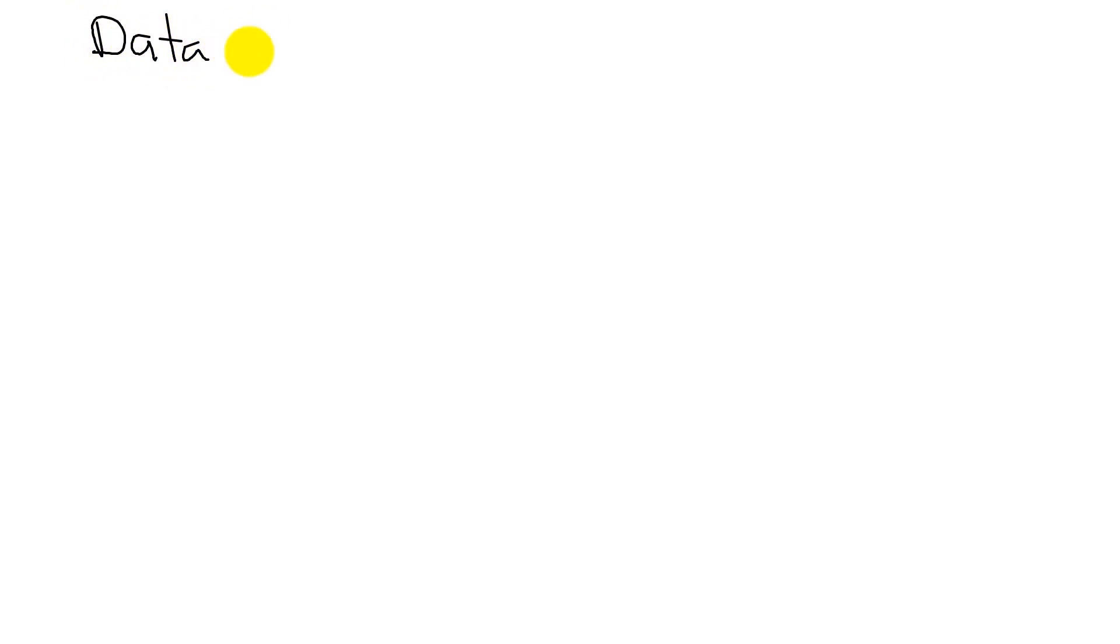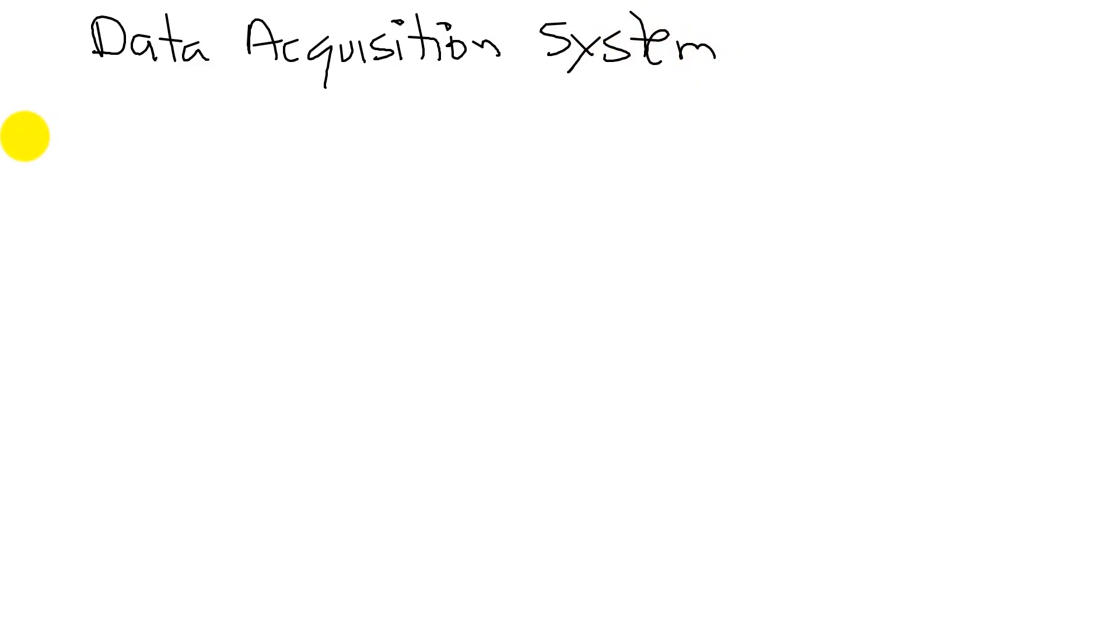Let's review the components of a data acquisition system. This is the system that you're going to build for lab 14. It begins with something we want to measure. In our case, we're going to measure distance.